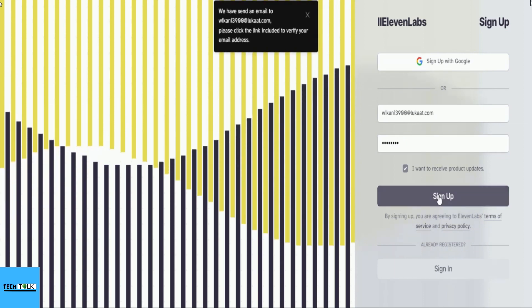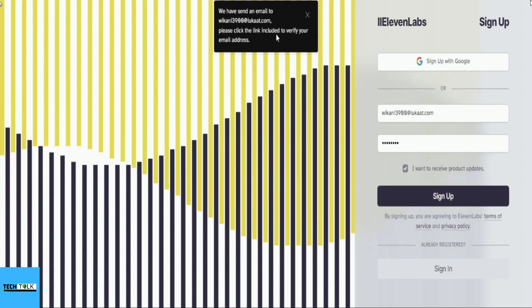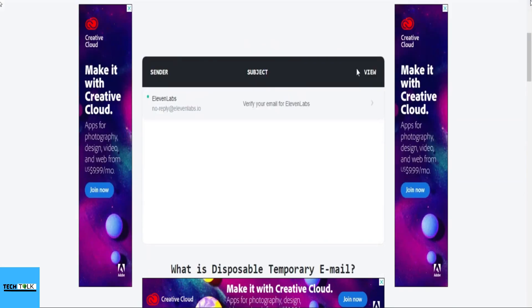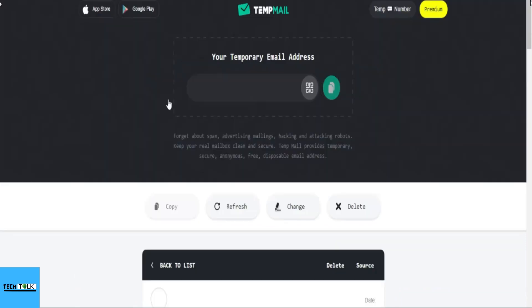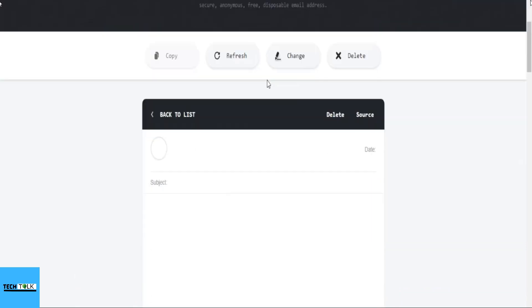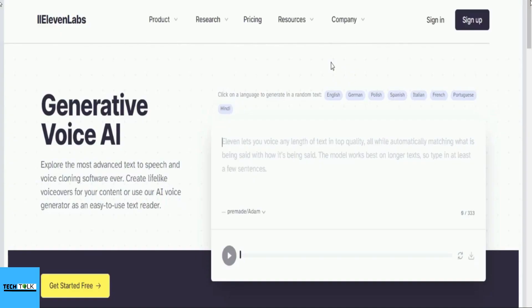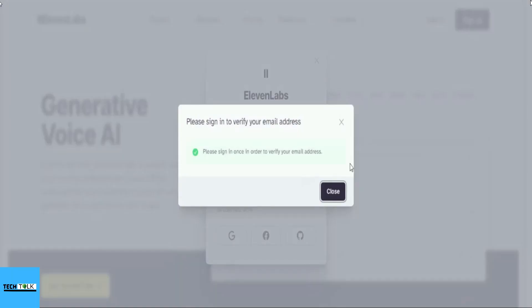11labs will send an email to your temporary email address for verification. Open the temporary email page, scroll down, and click on the email link to open it. Finally, click on the verify button to complete the verification process.